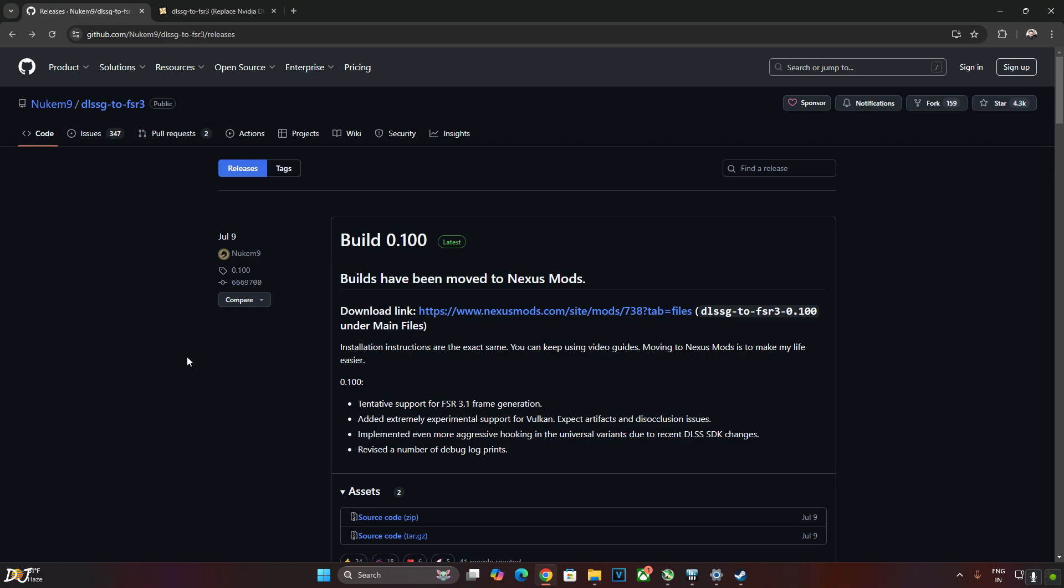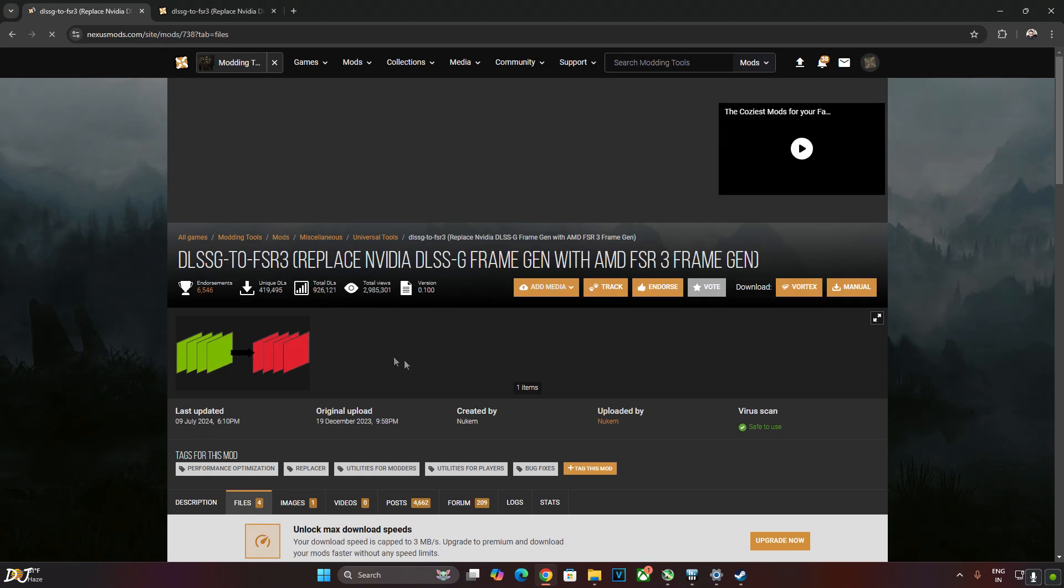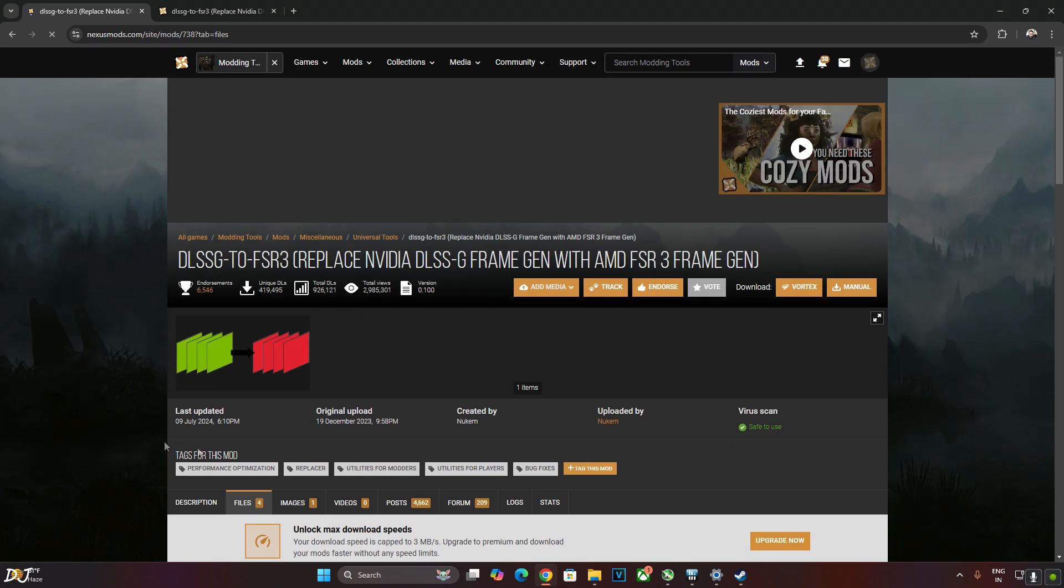This mod works only on RTX GPUs. The game's FPS is capped at 144 but using FSR frame generation mod, theoretically, you should be able to achieve higher than 200 FPS. Download the mod from Nexus Mods link. I'll give the link in the description. We'll be using Build 0.100 of Nukem 9's mod.